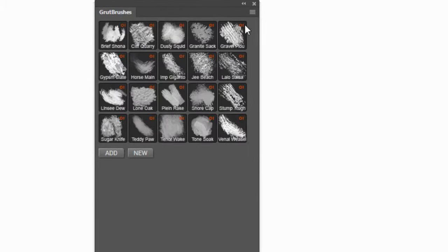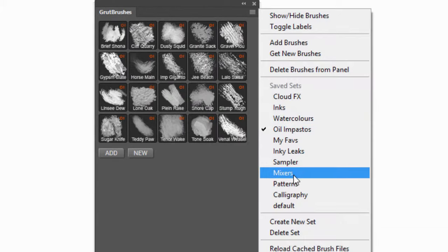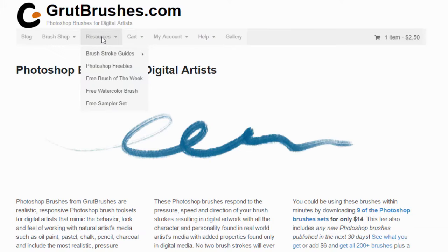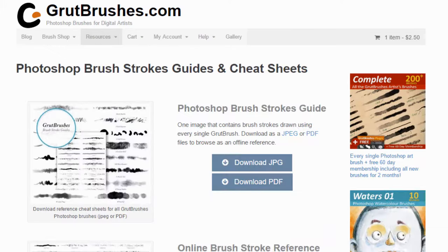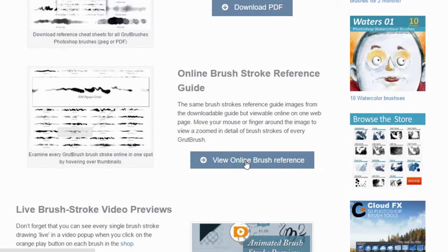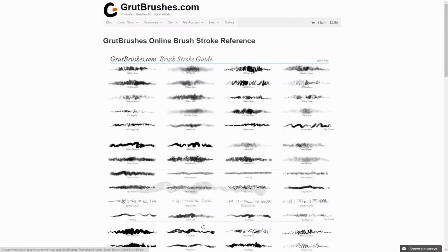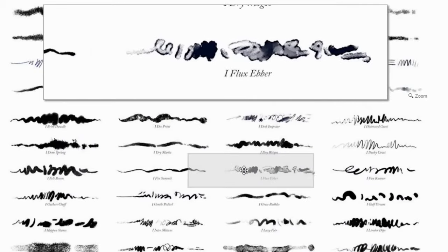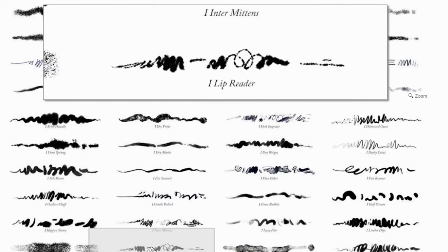The number one question I get is how can I find the brush I need amongst the hundreds of brushes? Well, depending on your preferences, there are several great ways to browse the brushes. From the resources page, reached from the menu, you can download the PDF and JPEG catalogs which show you sample brushstrokes of all the brushes. There is also an online browser which shows them all in one page and you can hover to magnify the brushstrokes. These are updated periodically throughout the year.